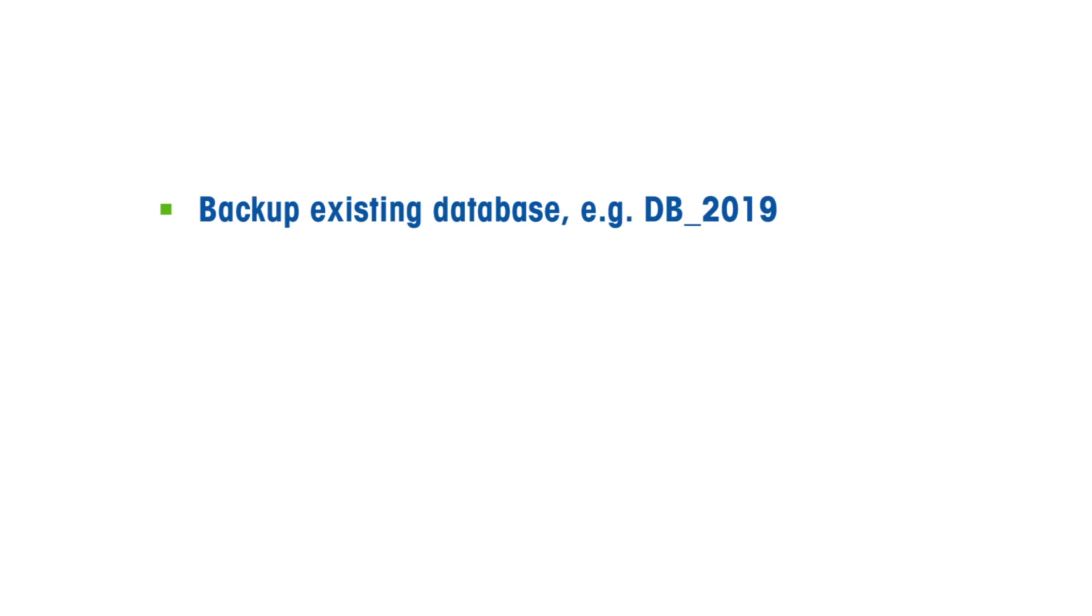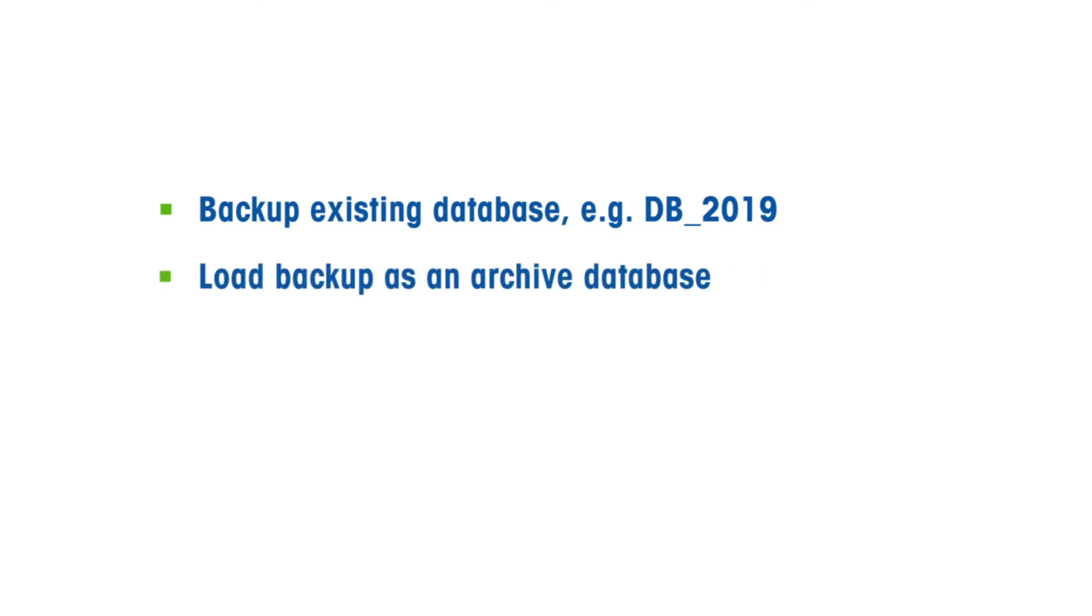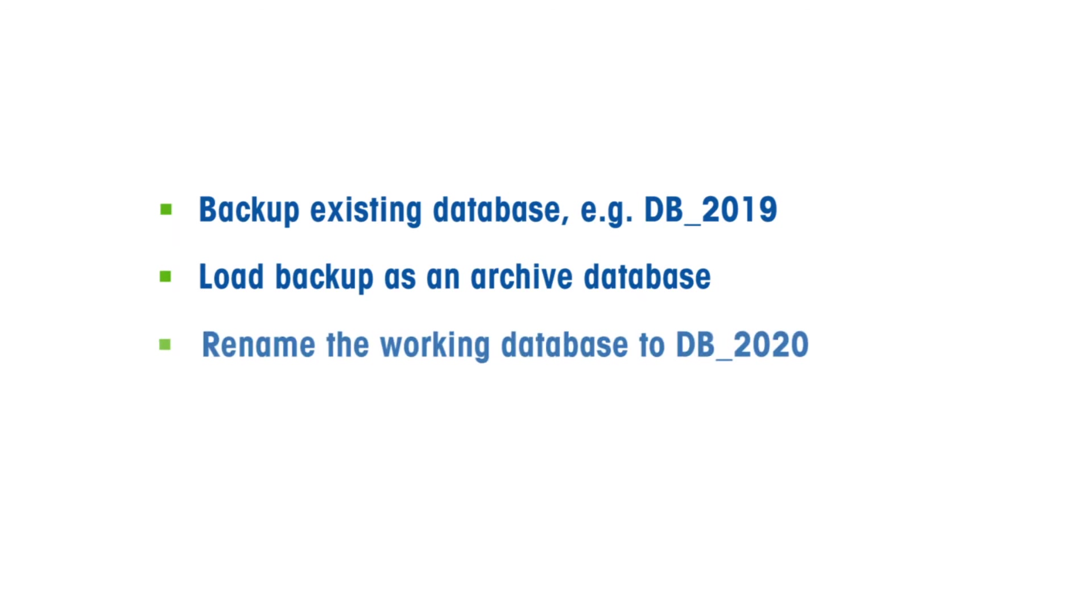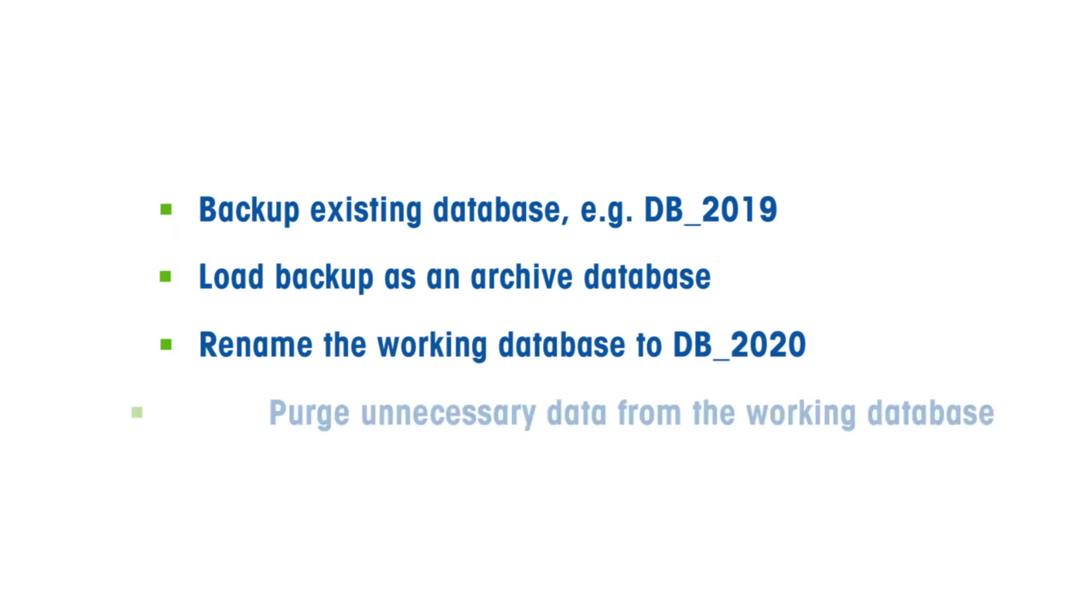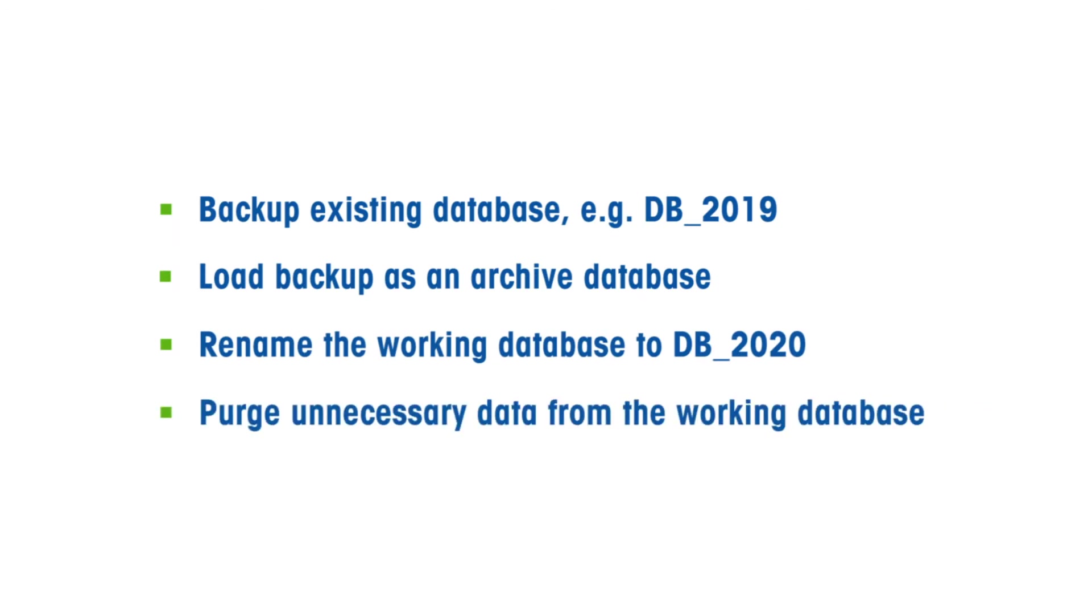Mettler Toledo recommends yearly archiving of the working database. For this, you need to perform the following steps: Backup your existing database, for example, DB2019. Load backup as an archived database. Rename the working database to DB2020. Purge unnecessary data from the working database.